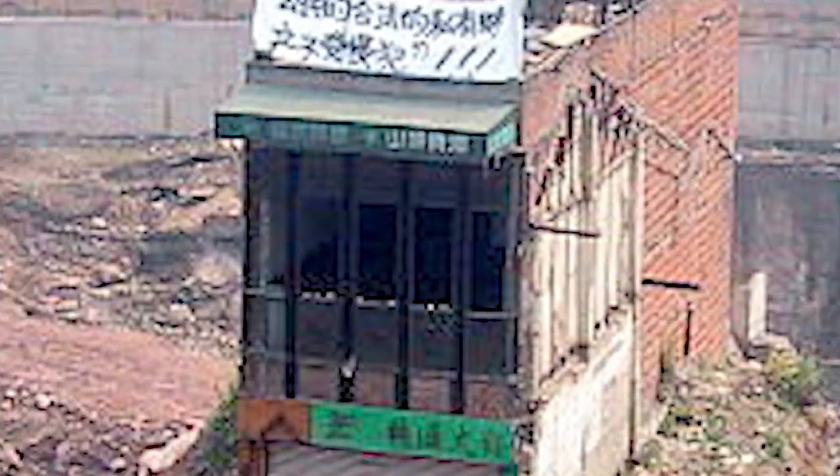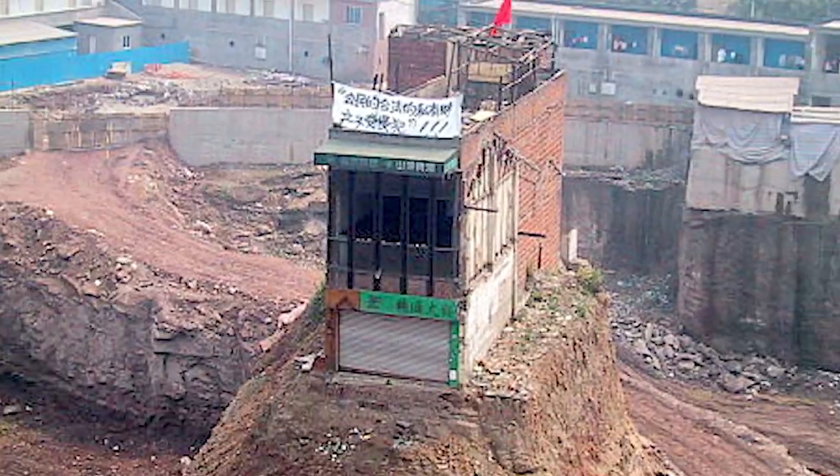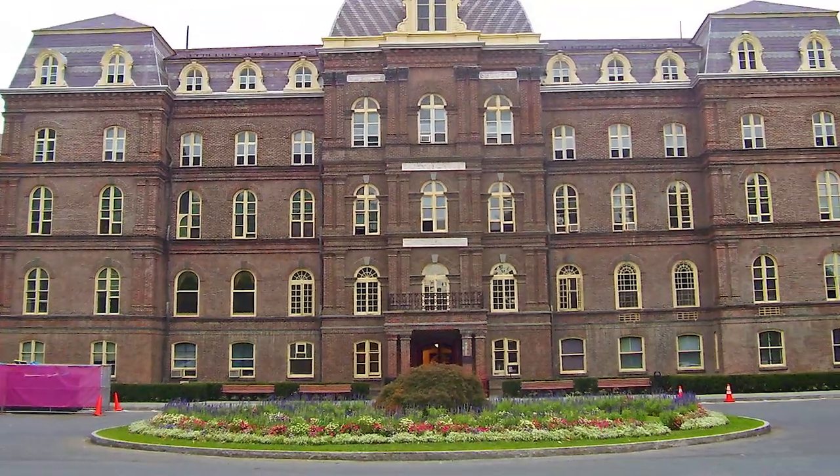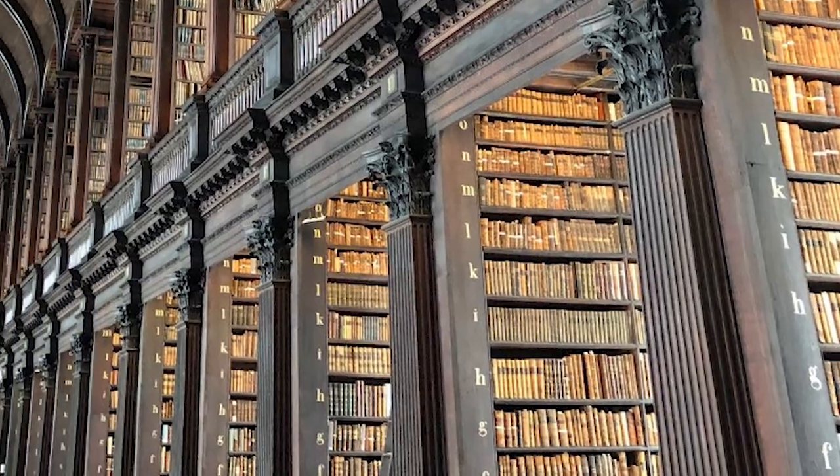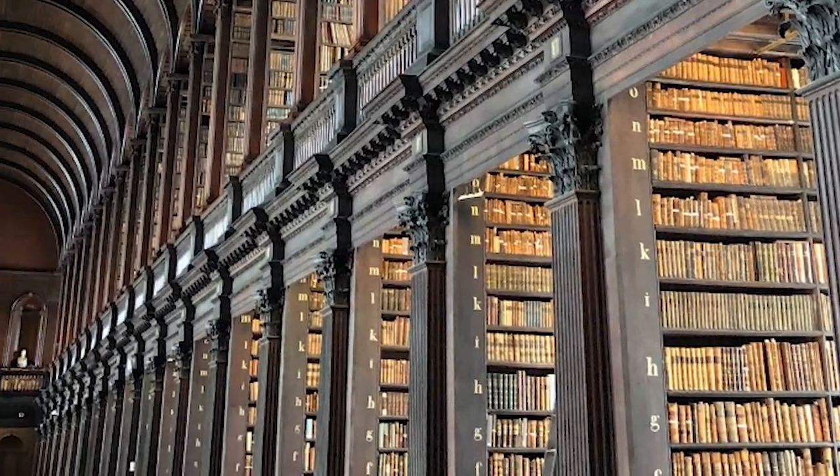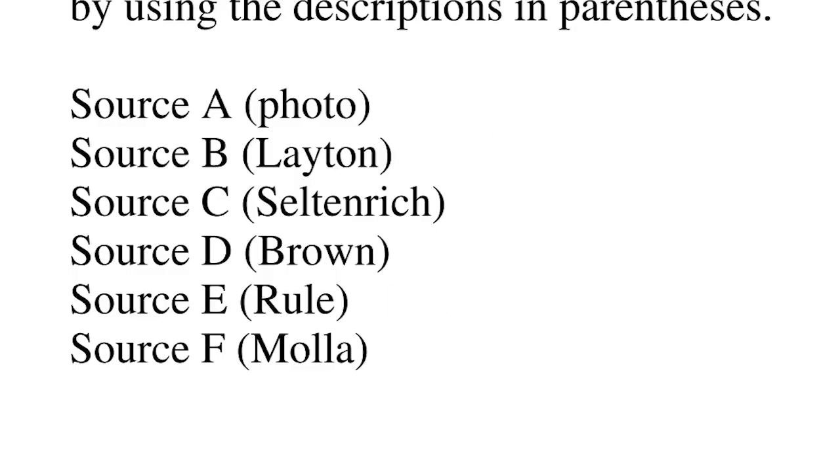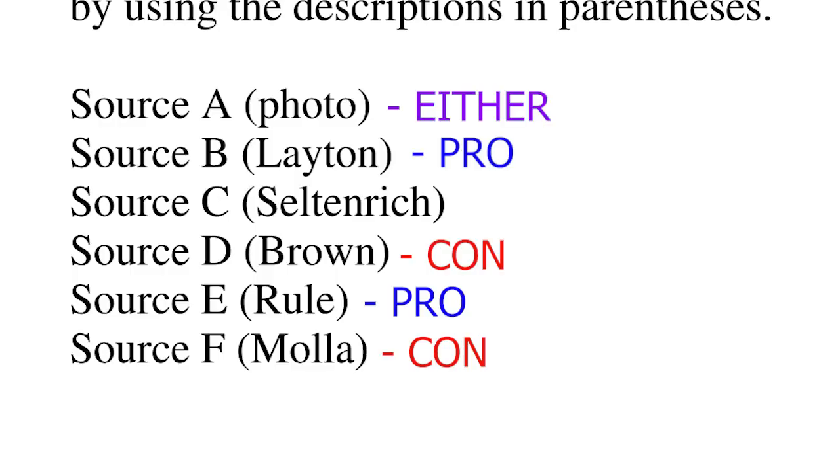Past topics for the synthesis essay have included things like wind power, eminent domain, the high cost of college, the relevance of libraries in today's society. It always centers around some kind of controversial issue that you're going to have to take a position on in your essay. They're going to provide six or seven sources about that controversial issue. Some will be in favor, some will be opposed, some will be mixed, and some will be more informational. What you need to do is select the best information from those six or seven sources and synthesize at least three of them into a coherent argument about that topic.